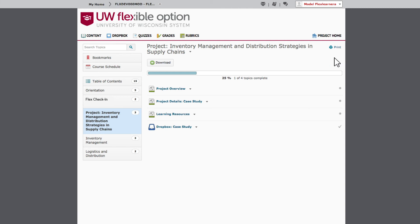This is where all of the details about the project and related assessments live. At a minimum, you'll see a project overview page and a project details page. Depending on the project, you may see additional pages such as learning resources. The project module page also includes links to Dropboxes.